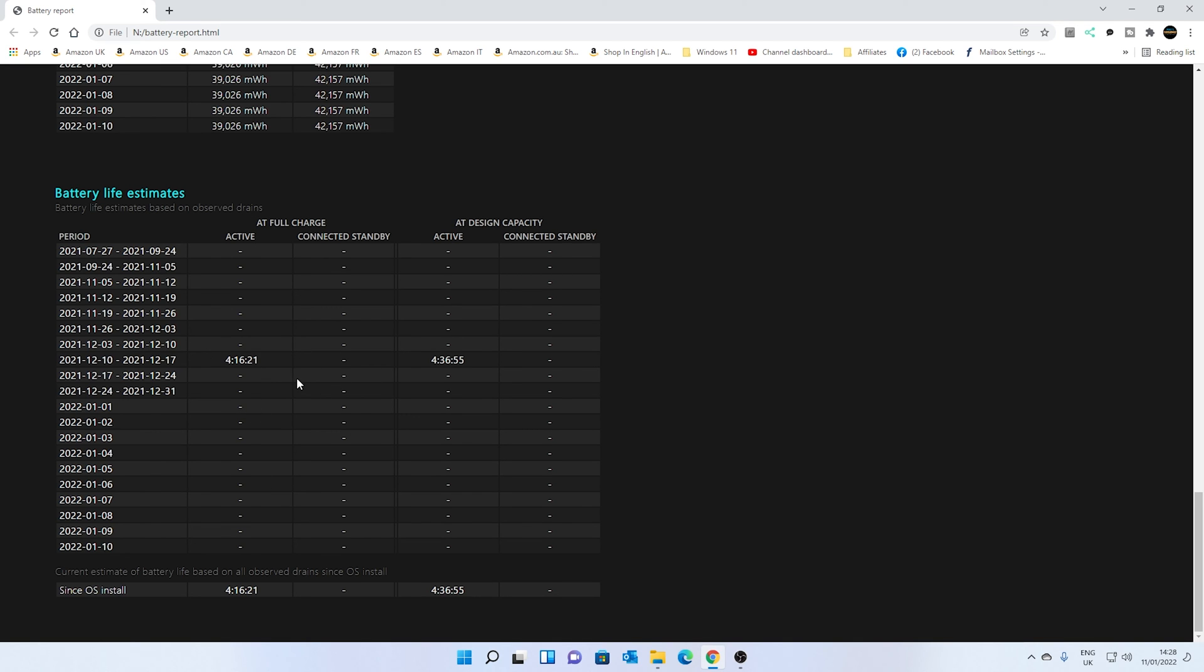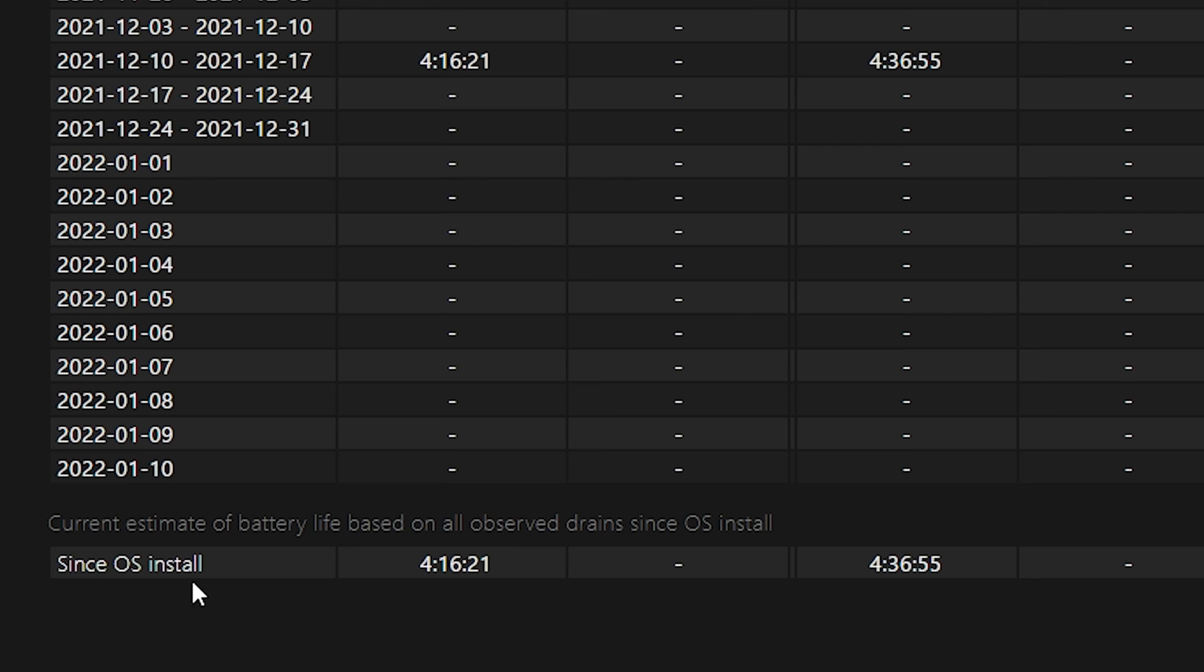This information for us, obviously, is not entirely good because generally we use it on mains, don't use it on battery. But for you, you may find there's going to be a lot more information on here. As you can see already, the kind of the overall thing at the end,